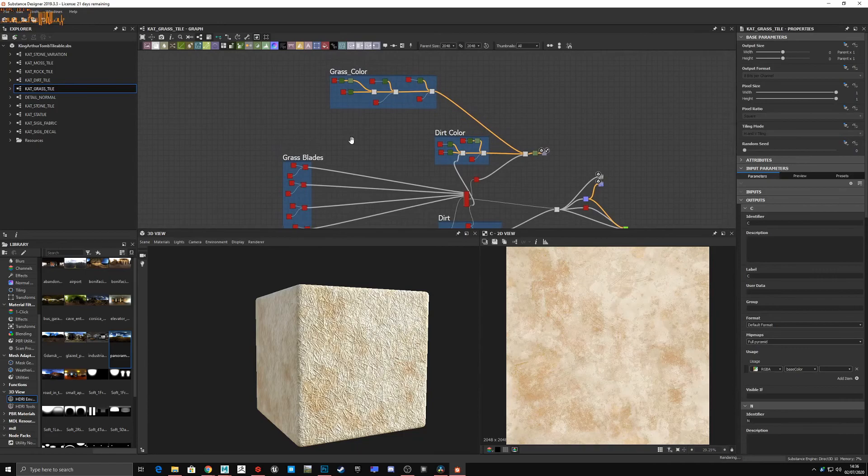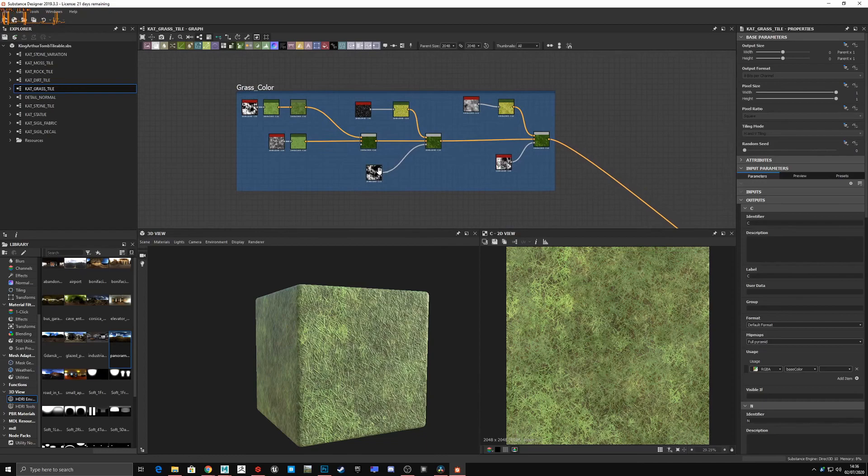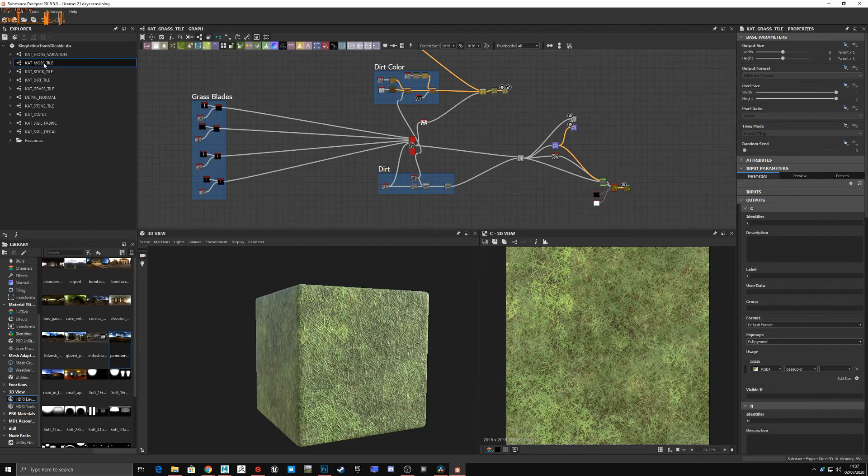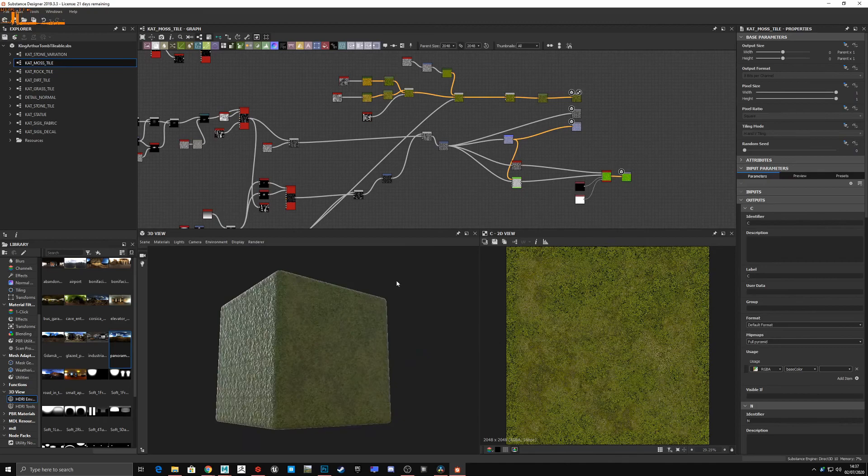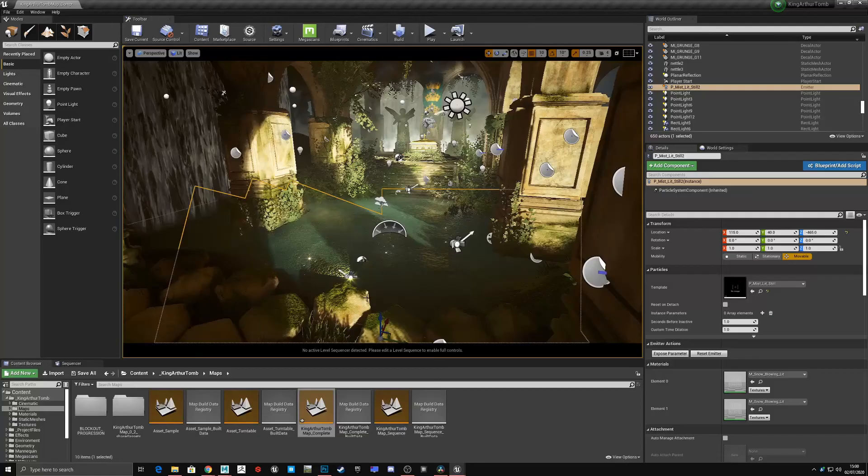Things like the roughness channel especially really go a long way in building up that narrative. If you think about what these materials have been through and reflect that into the material itself, it'll go a long way in creating something that feels real.